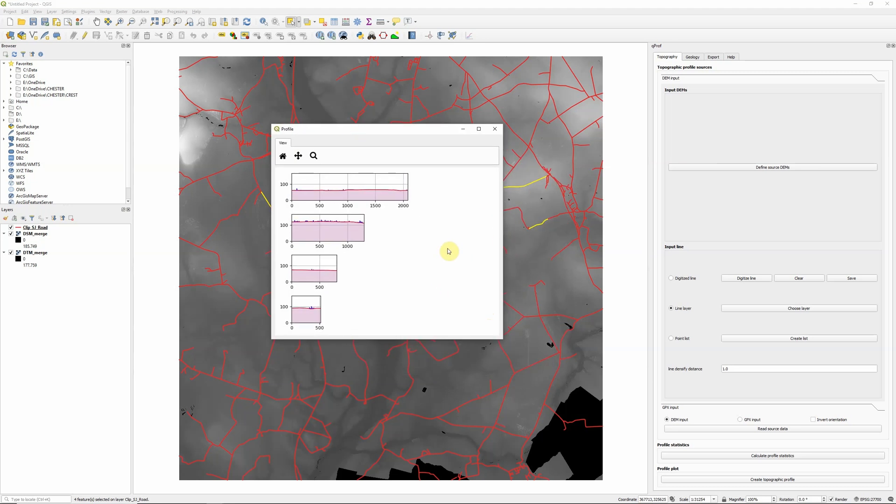It's plotted graphs for each of my four profiles. And we can see the slight differences. We zoom in here between the surface model and terrain model.